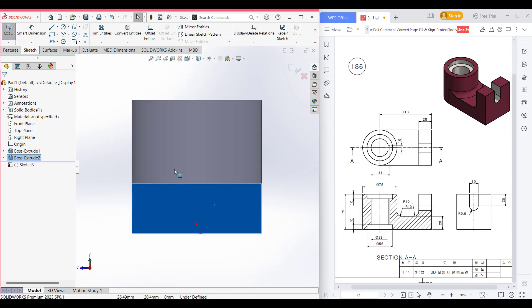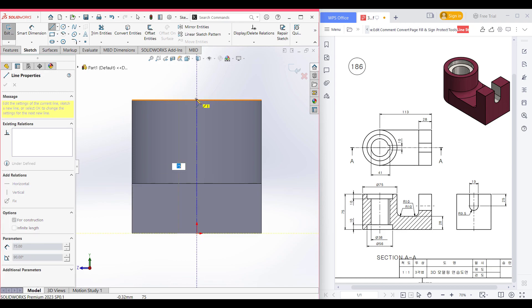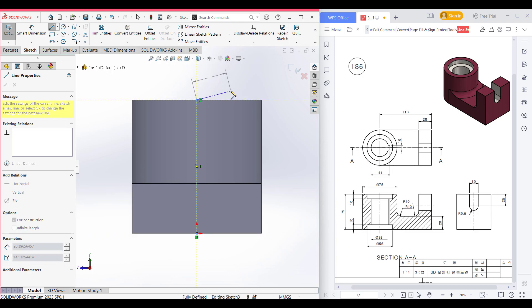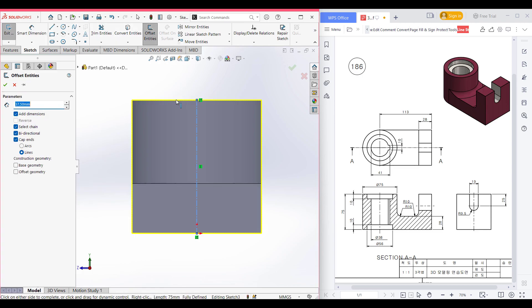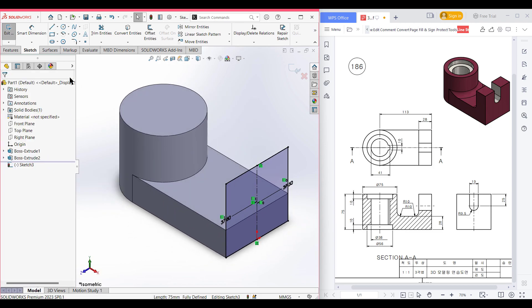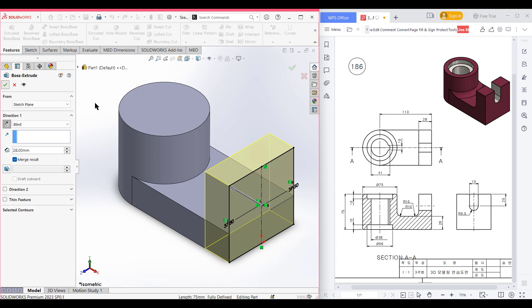Let's finish the sketch. I'm selecting this right face, sketch, normal to it. Select the center line tool, place the center line at the origin, and draw a center line of 75 units. Now select offset entities, select this line, and offset by 37.5 units. Cap in, select line, press OK. Isometric view. Go to features, extrude boss, extrude to 28 units, reverse direction. Press OK — this portion is done.